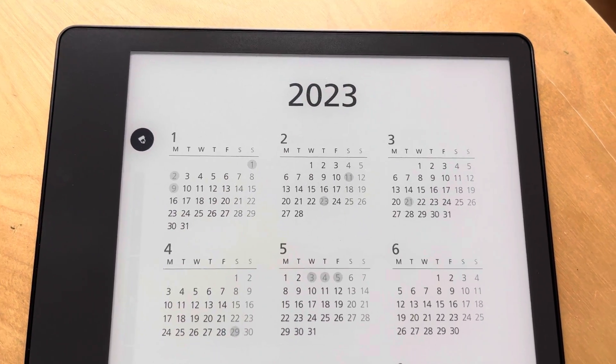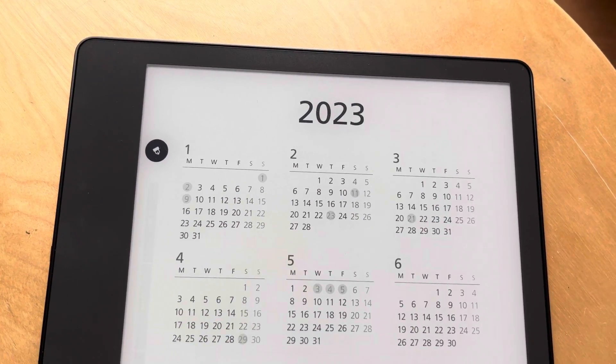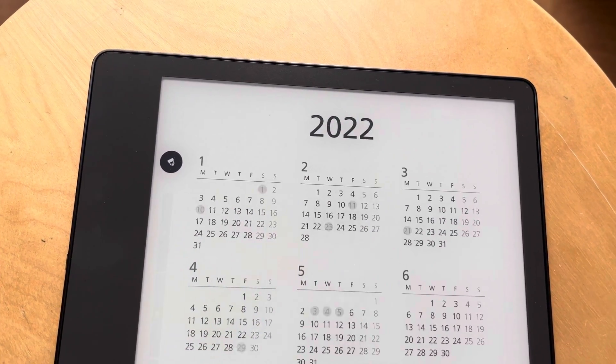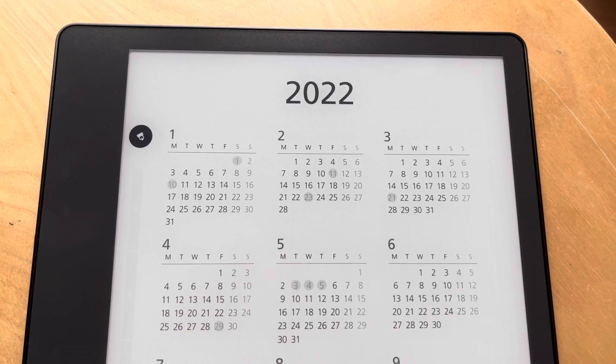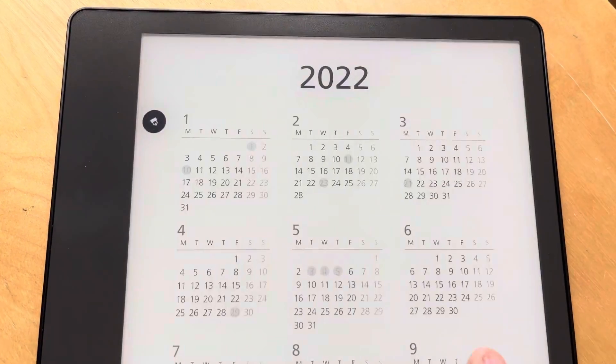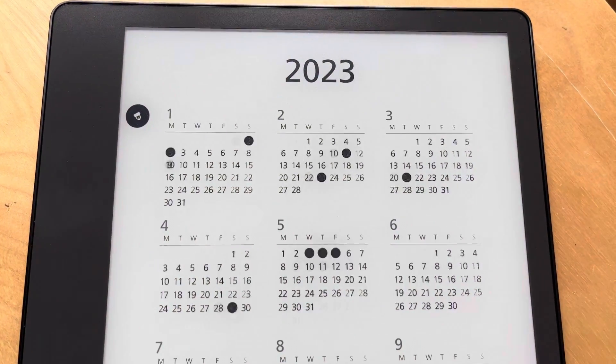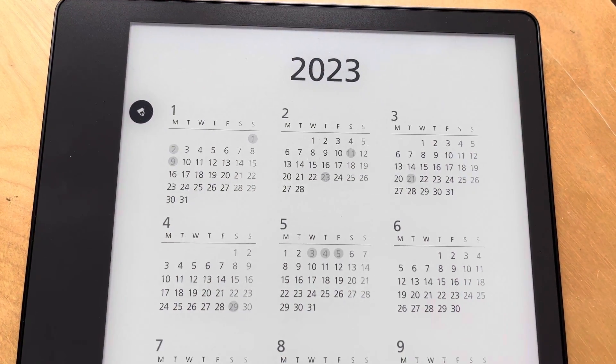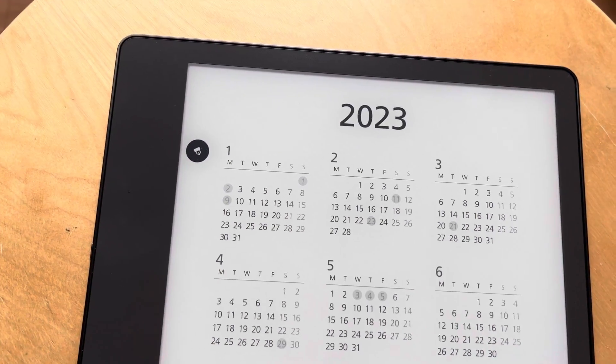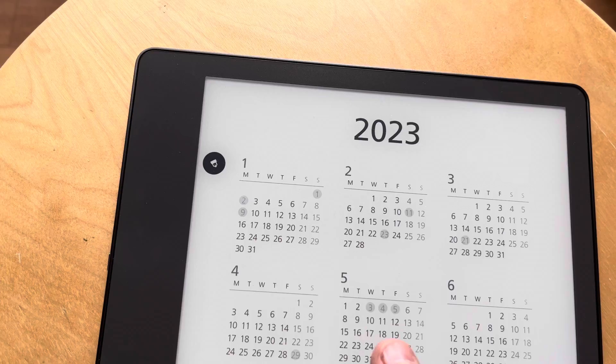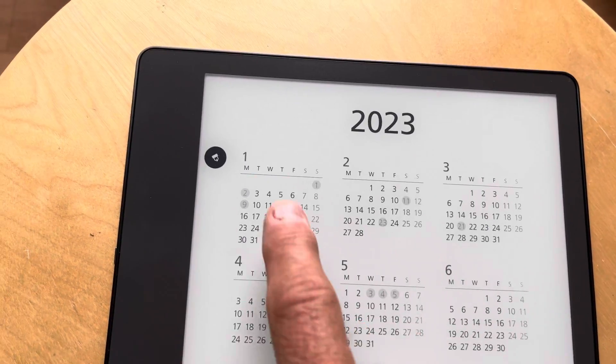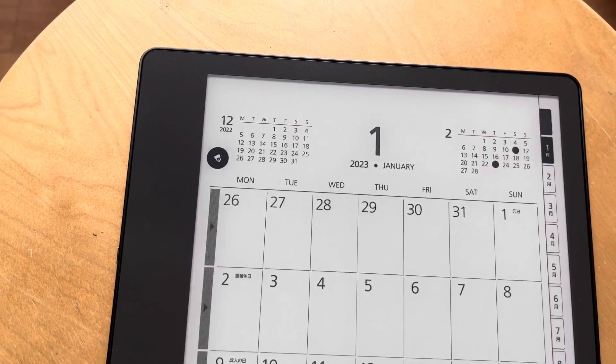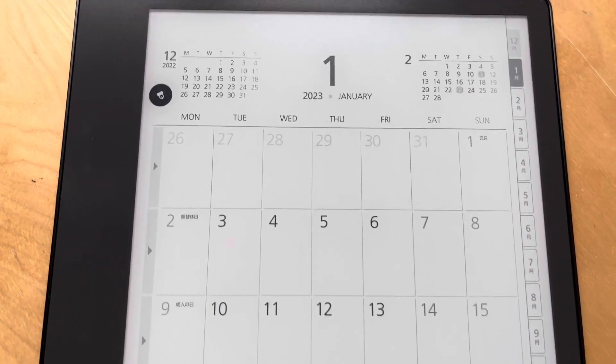So basically it's a calendar - they call it a scheduler. The cool thing is it's got the whole month view there, and you can click through and go to the month.